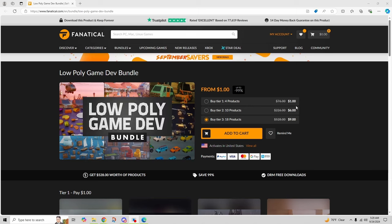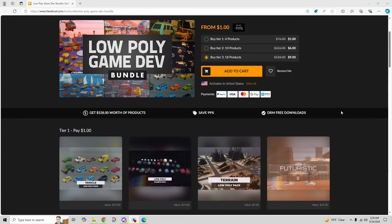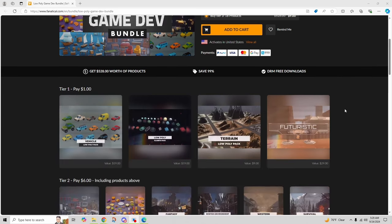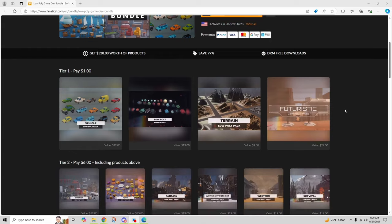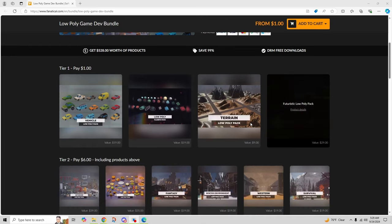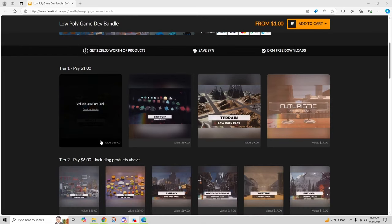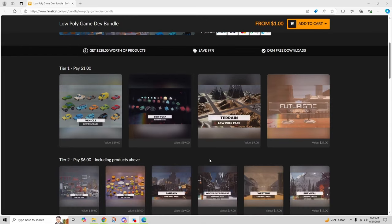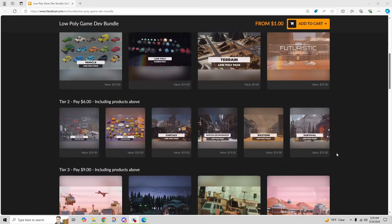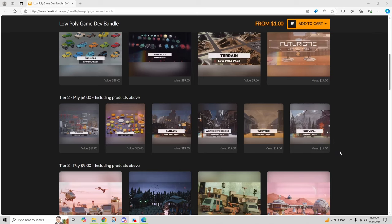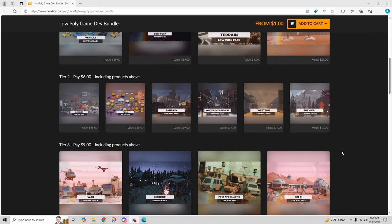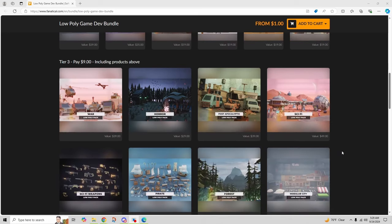Which if you think about it, that's just two dollars a product. And when they say product, they mean like a whole pack of assets. You get vehicles, you get poly terrain, you get western pack, all kinds of cool stuff. And the more you pay, the more you get. So fantastic deal, check that out.